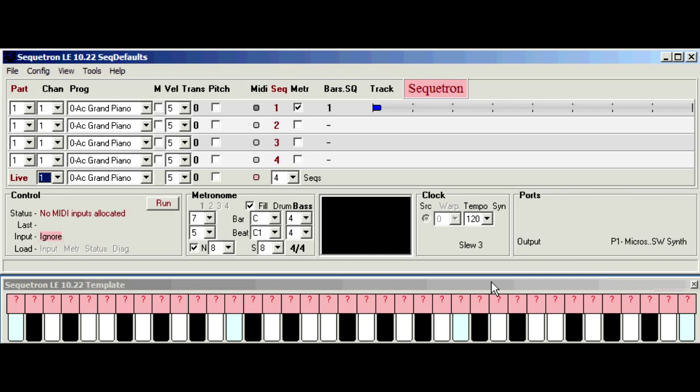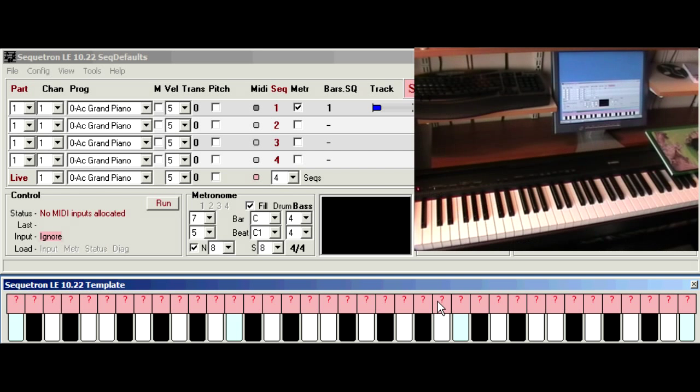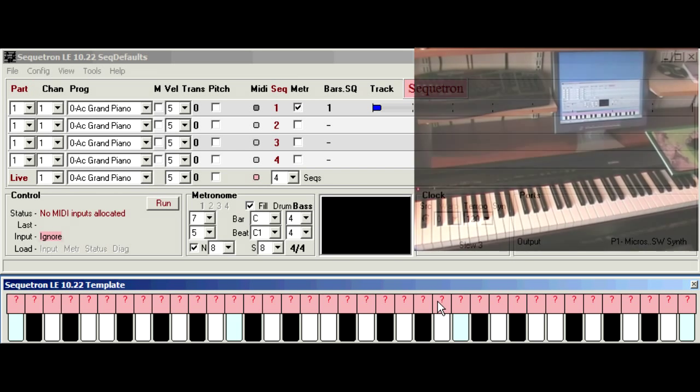In the previous test drive videos we've been using the virtual keyboard to drive SequelTron. In this video we'll look at connecting and configuring a real one.